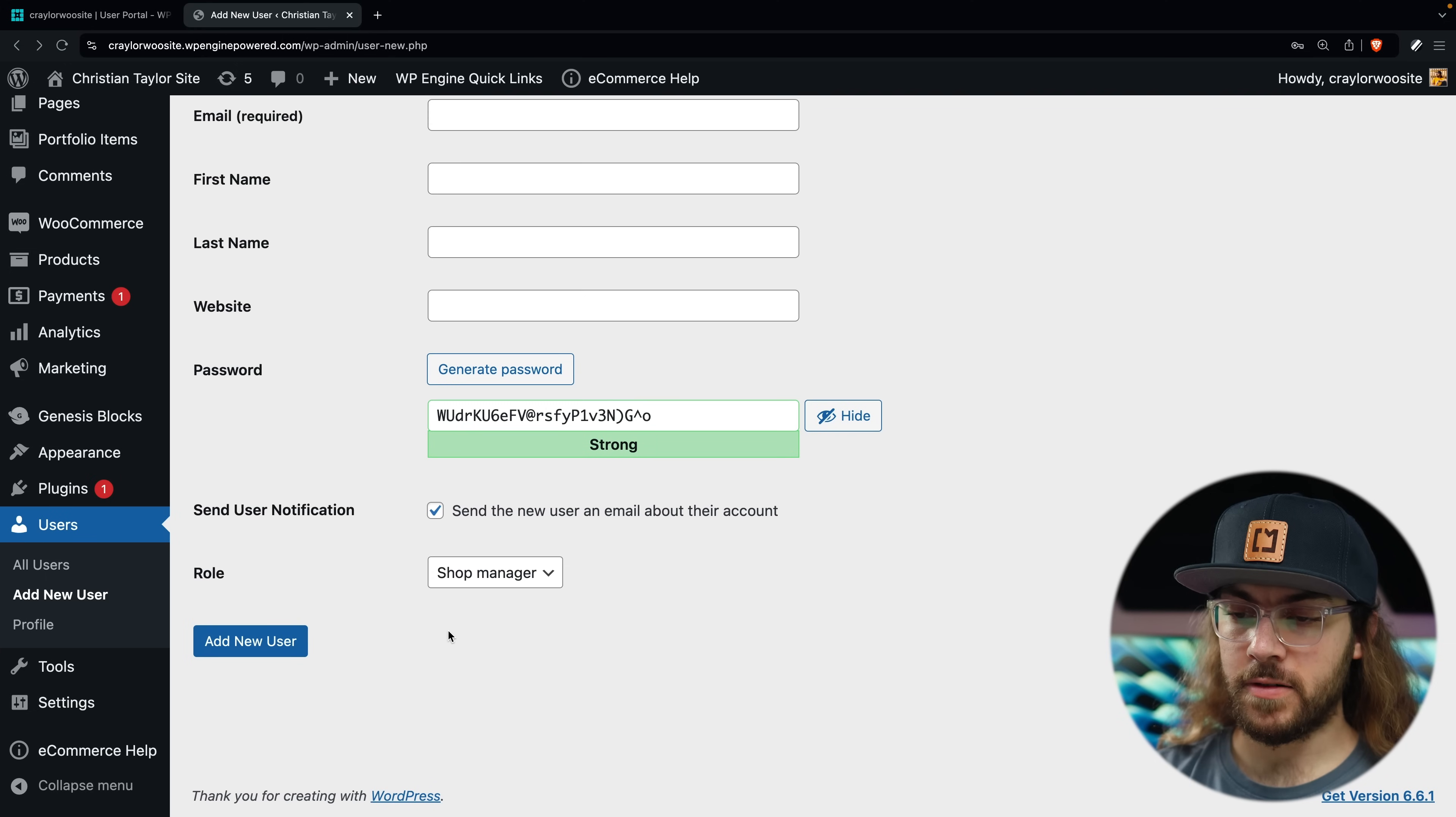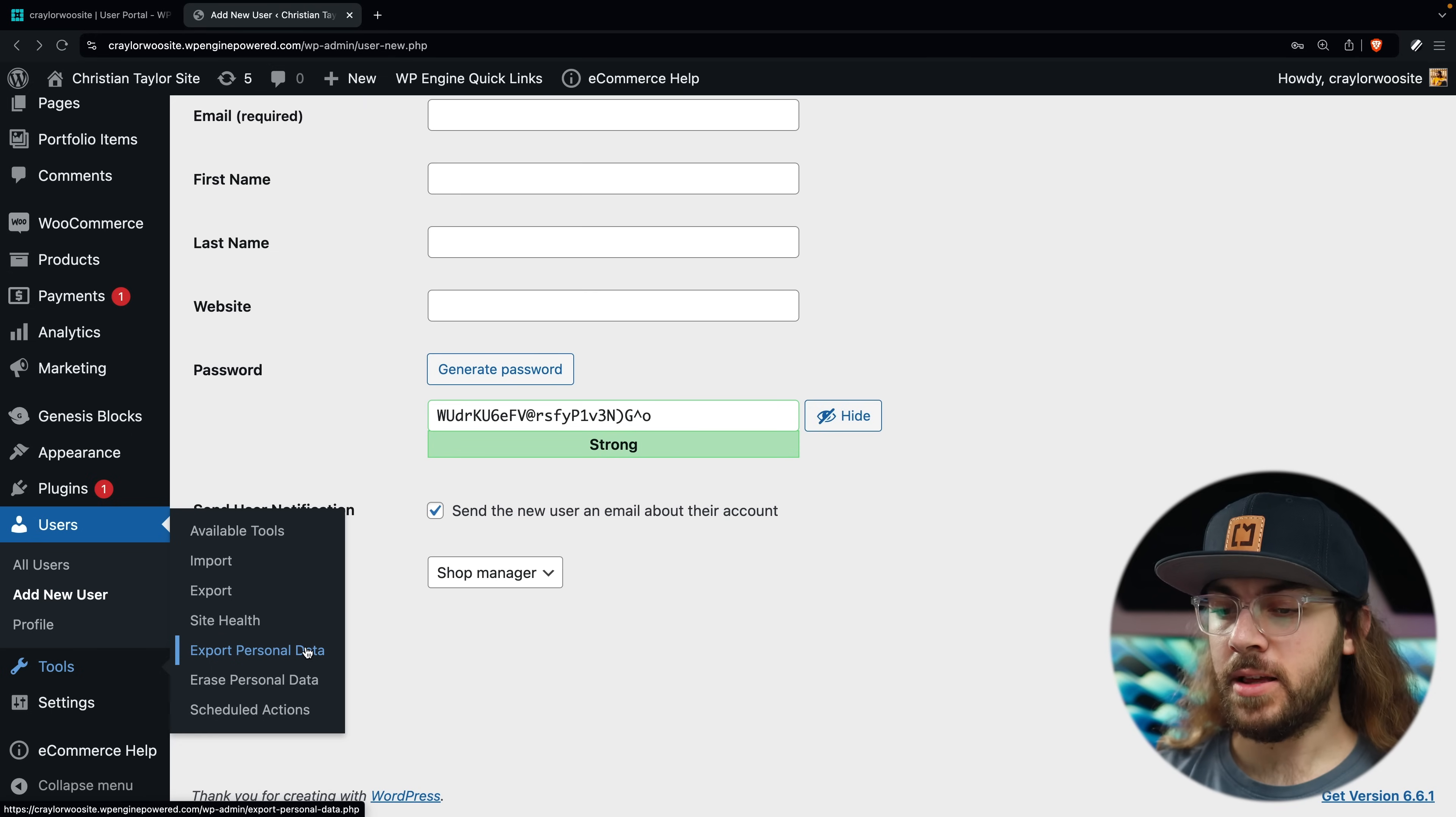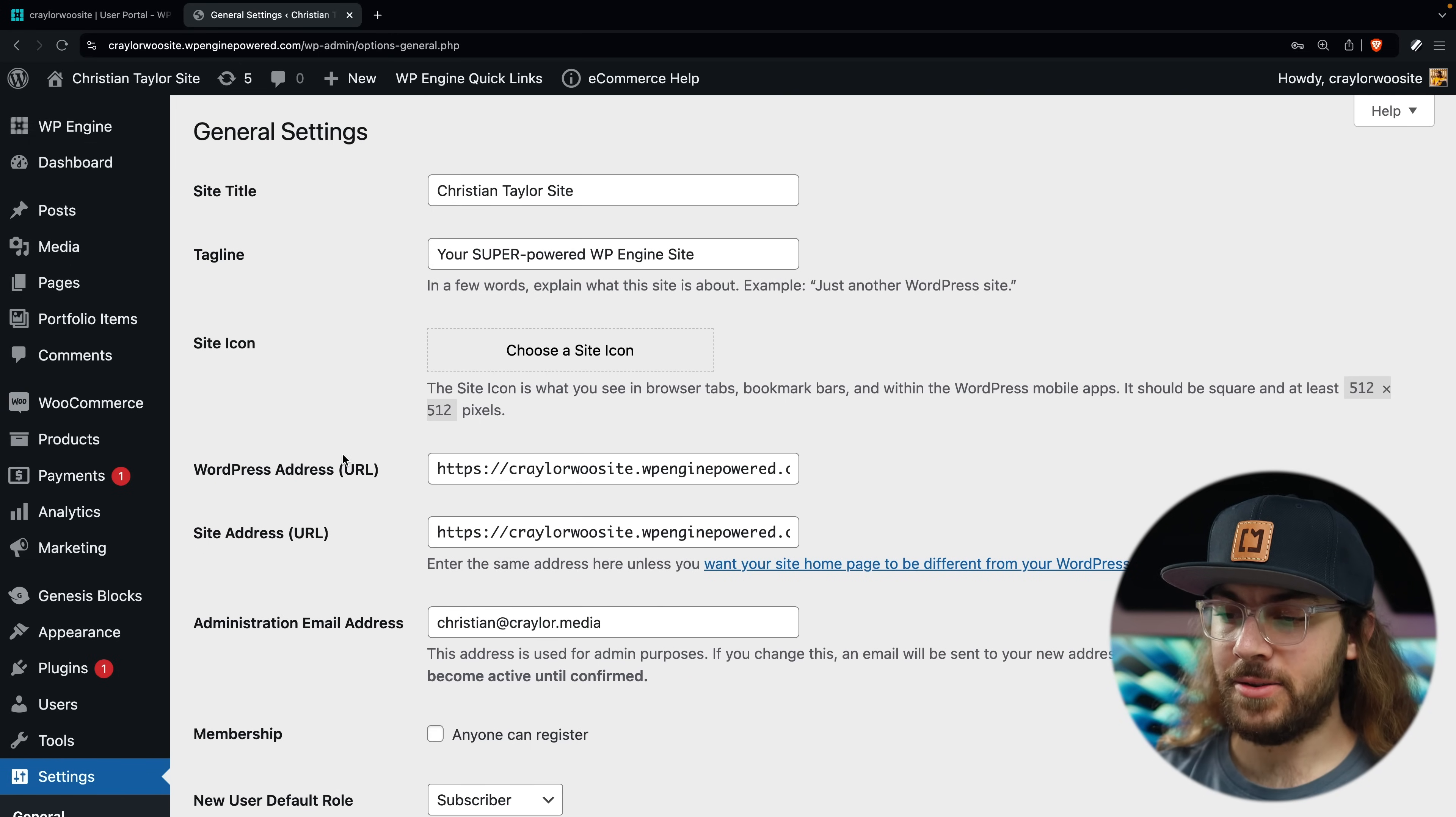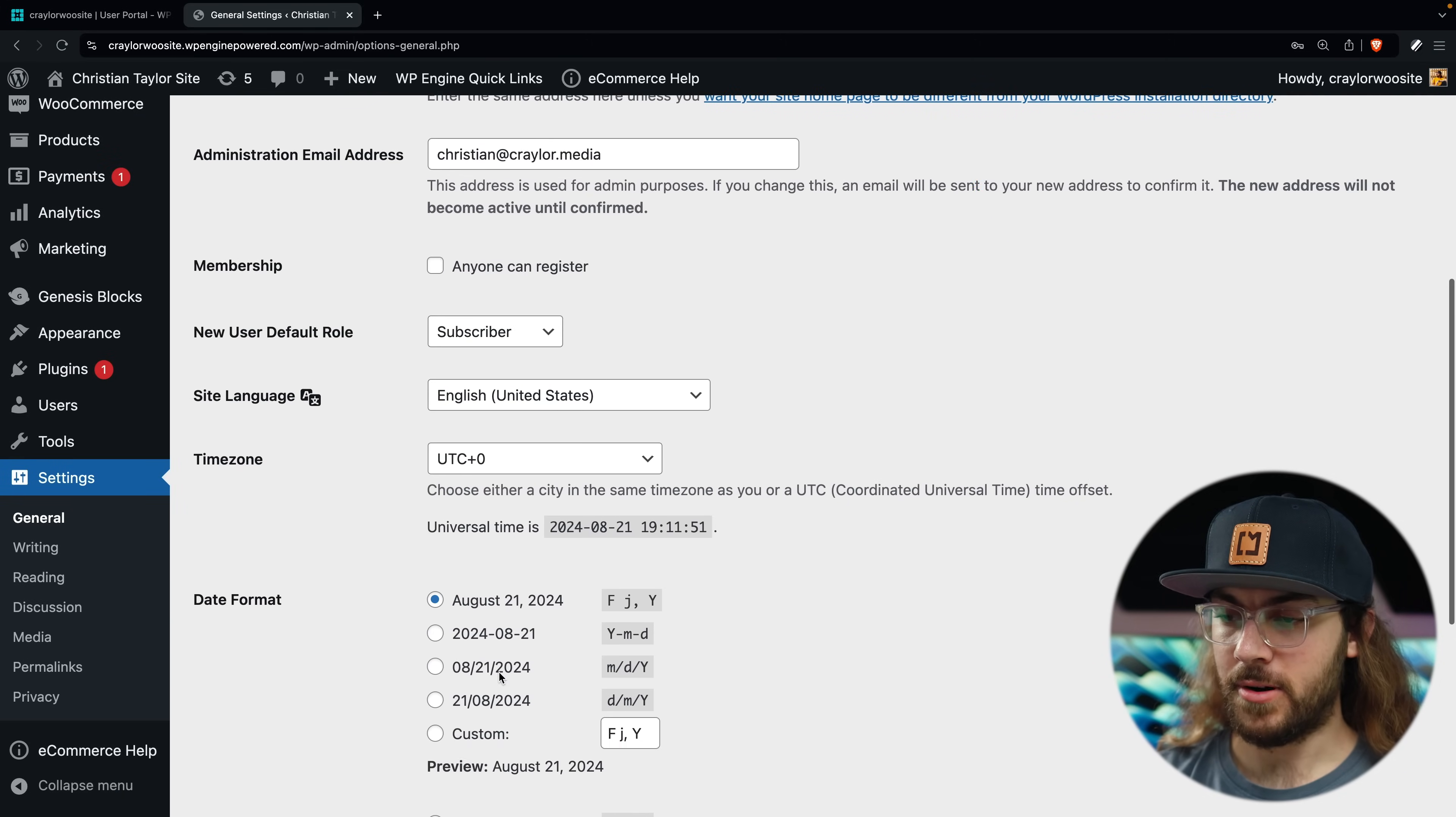After users is tools, and there's not really anything within tools that we'll have to access regularly. And finally, we have the settings tab. Starting with the general tab, you can access your site's site title, tagline, time zone, language, and more.